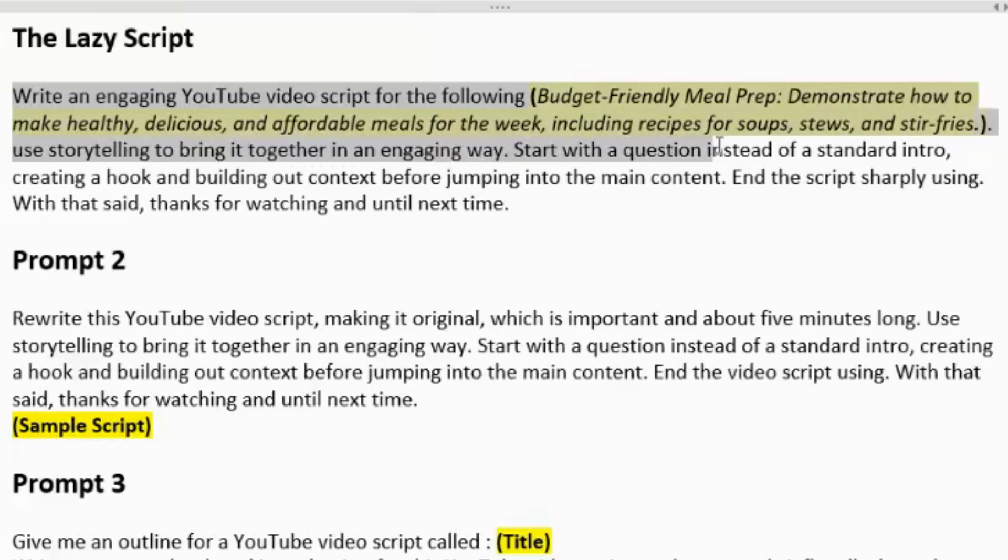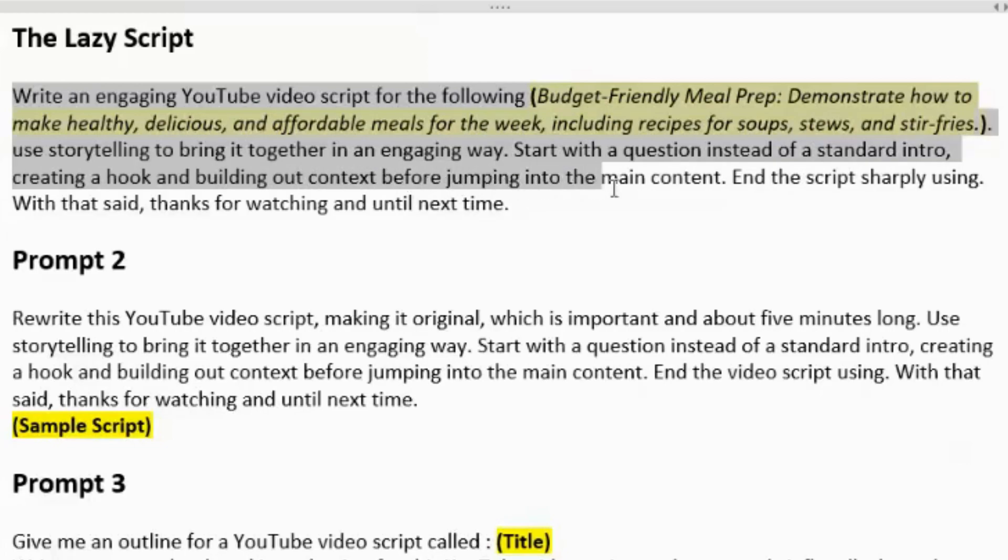I've then used storytelling to bring it together in an engaging way. Start with a question instead of a standard intro. I like to do this because sometimes it says, hi, welcome to the video.